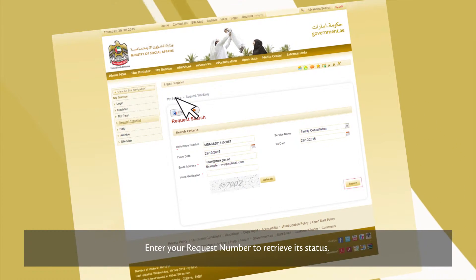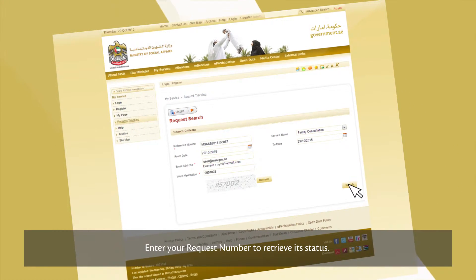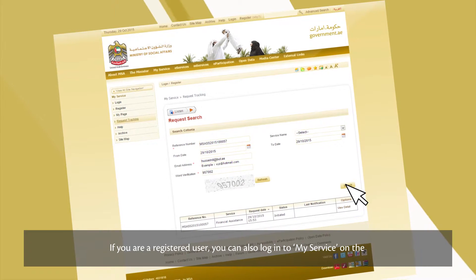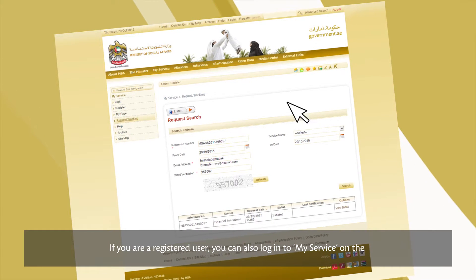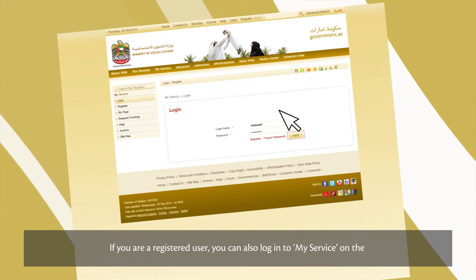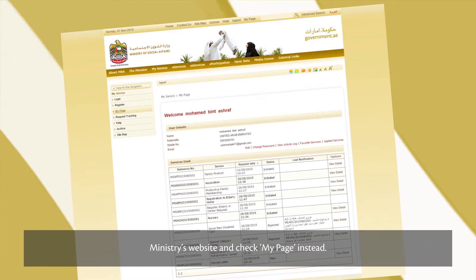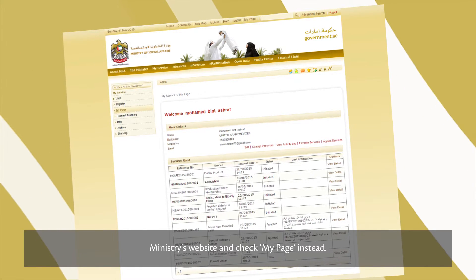Enter your request number to retrieve its status. If you're a registered user, you can also log on to My Service on the Ministry's website and check My Page instead.